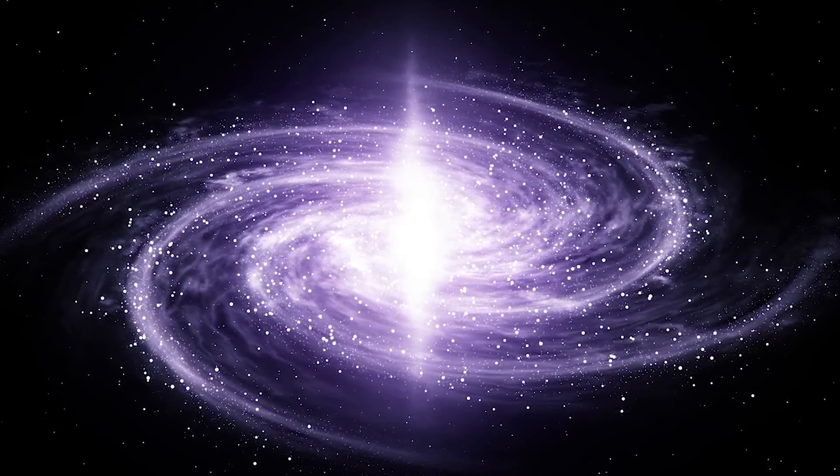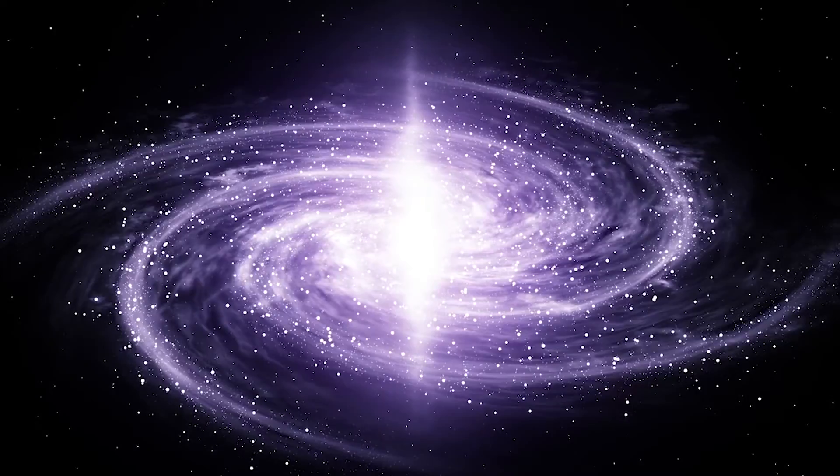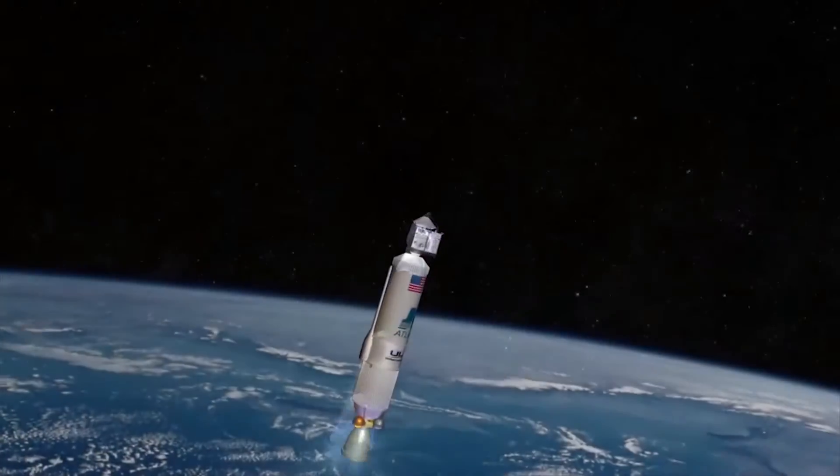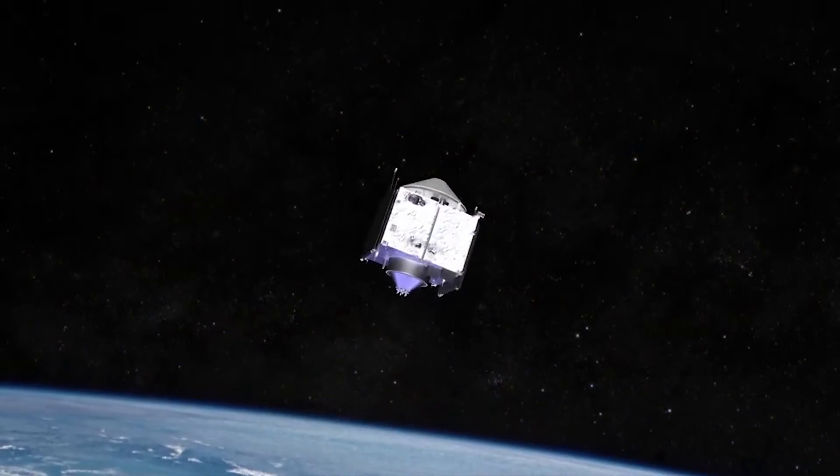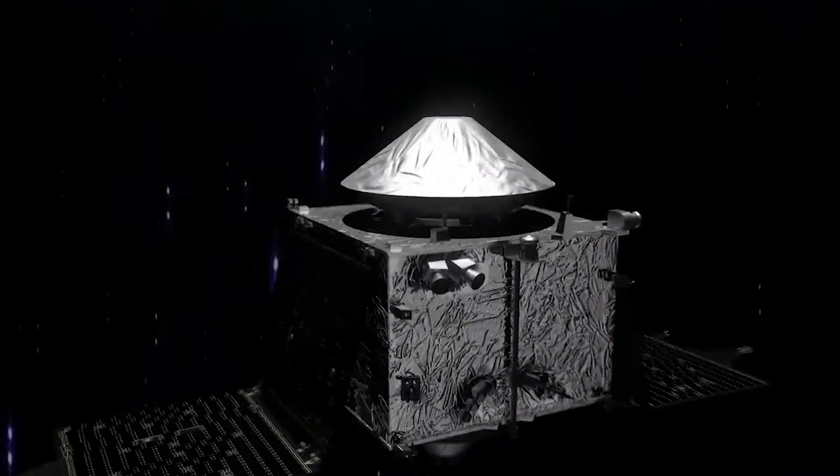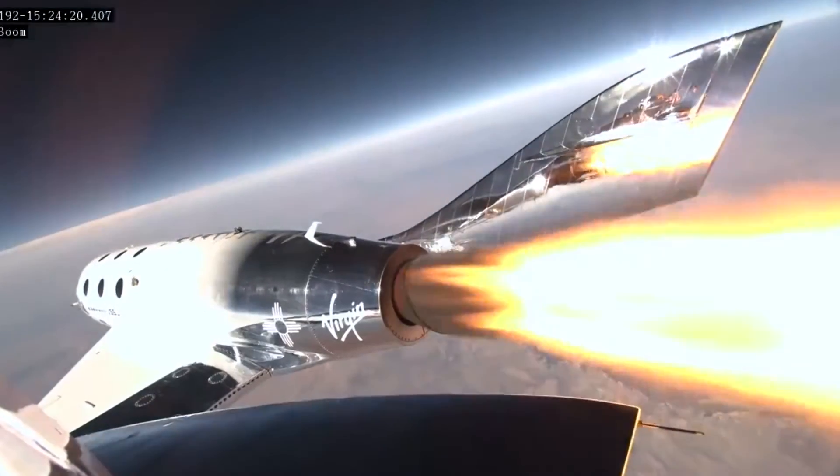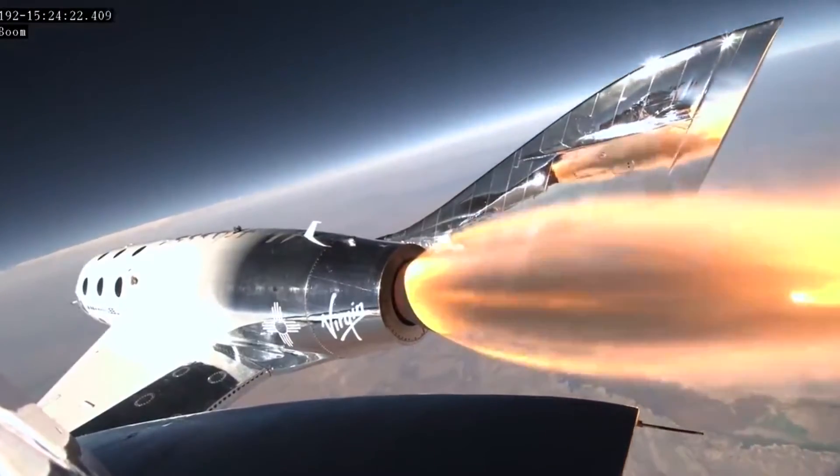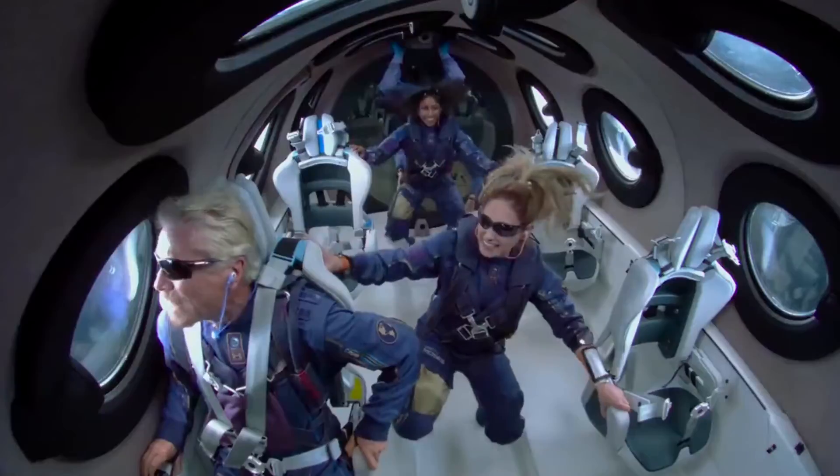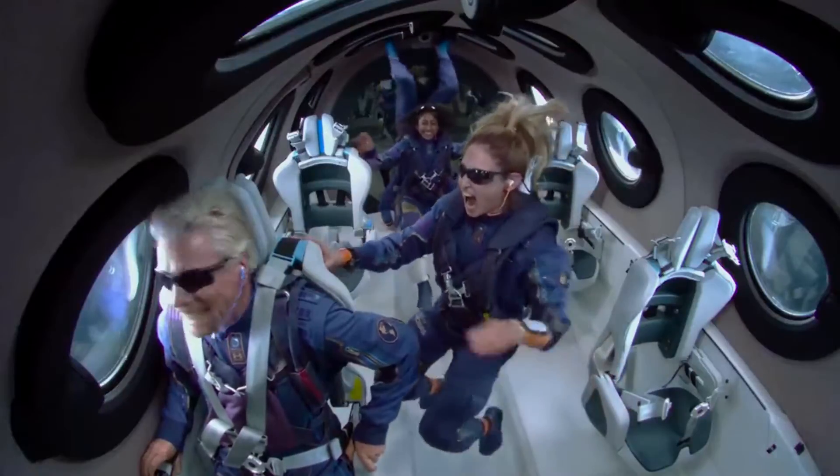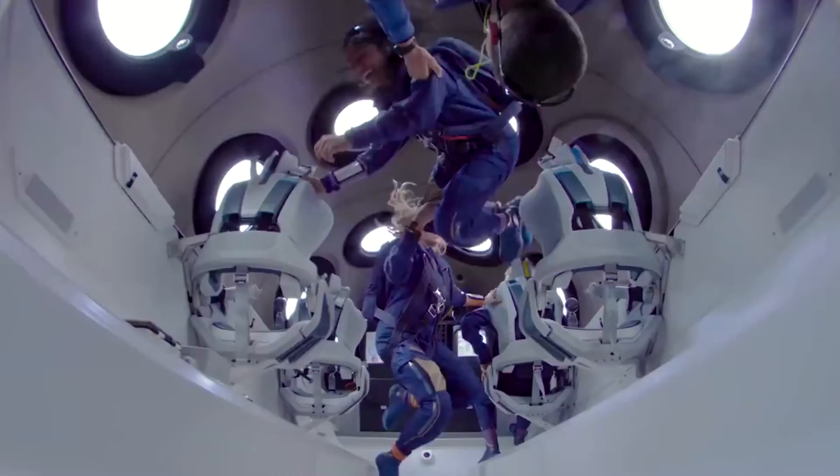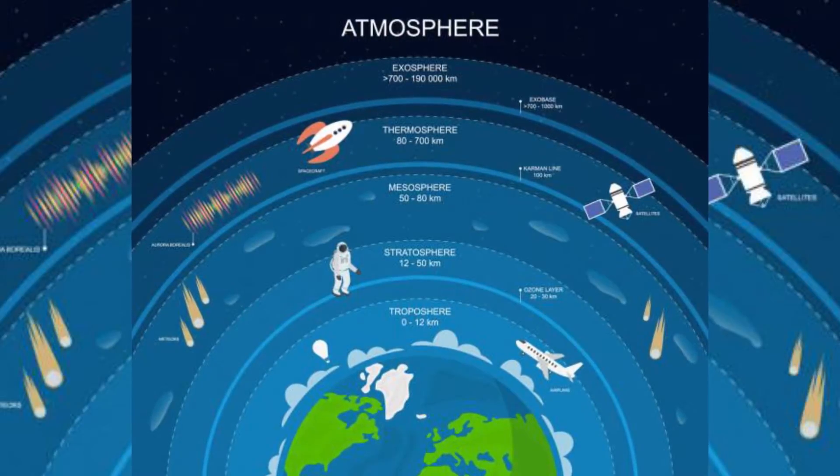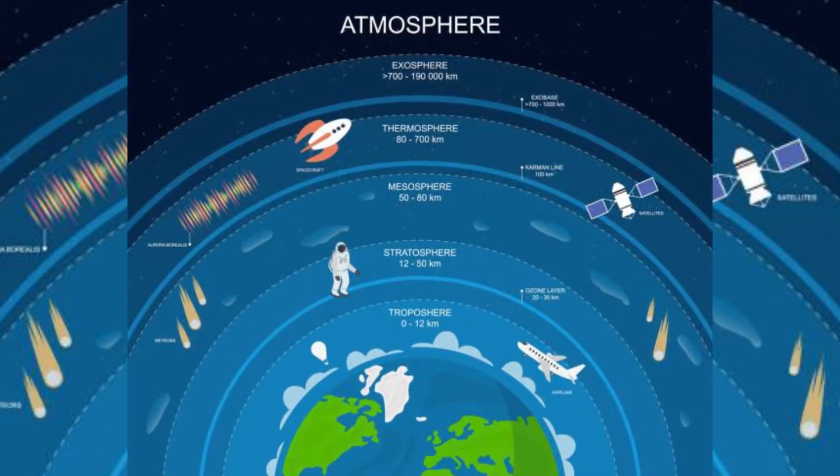Six decades in, the space age is marching steadily into its commercial phase, allowing more and more private individuals to purchase passage beyond Earth's atmosphere. In just the past few months, the billionaires Jeff Bezos and Richard Branson have paid to cross or arrive at the edge of the Karman Line. Karman Line is the boundary between our atmosphere and outer space.